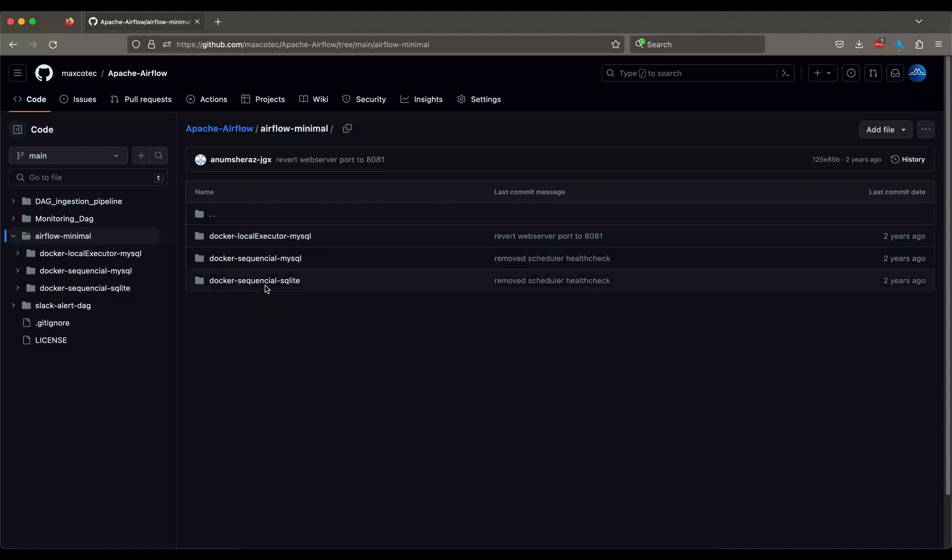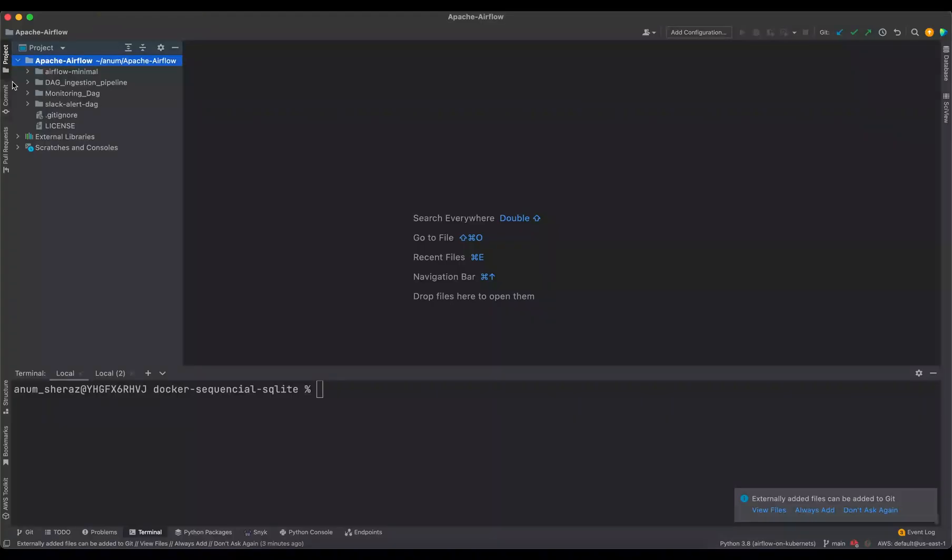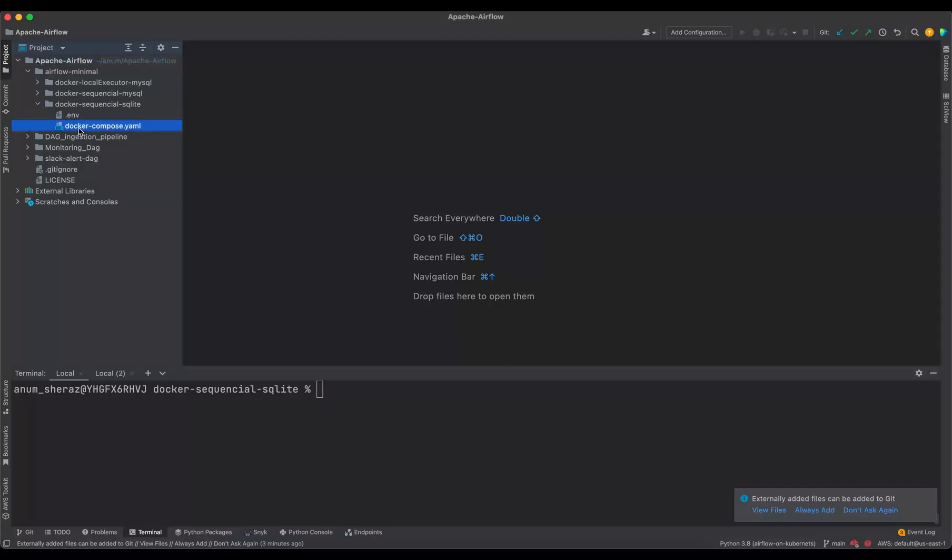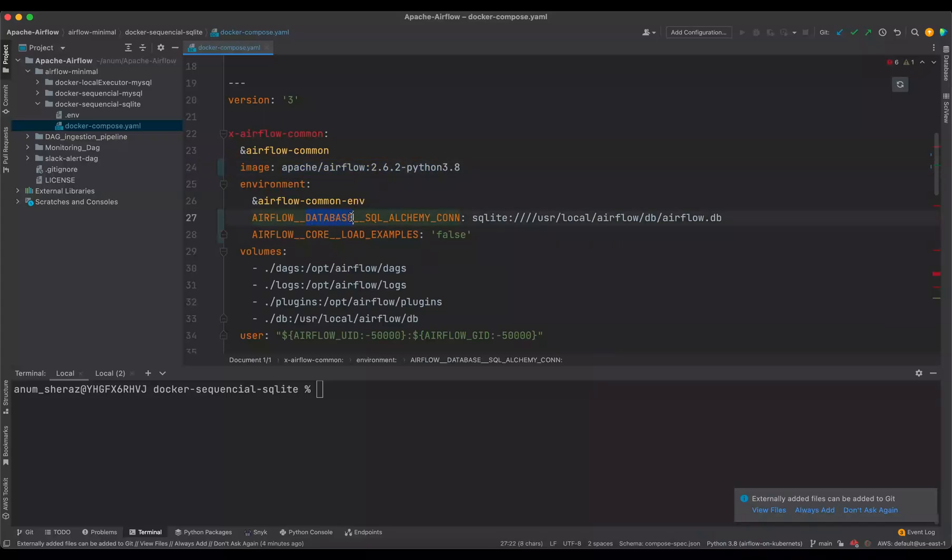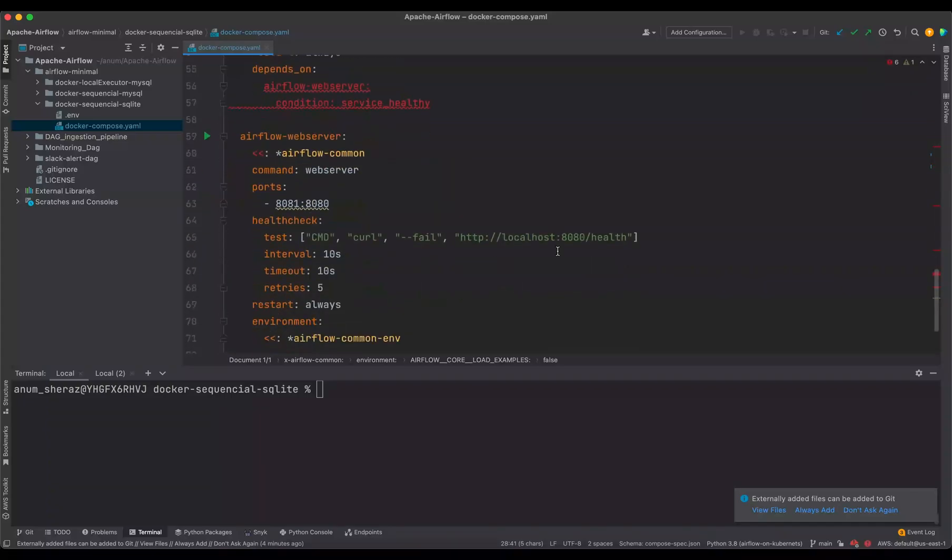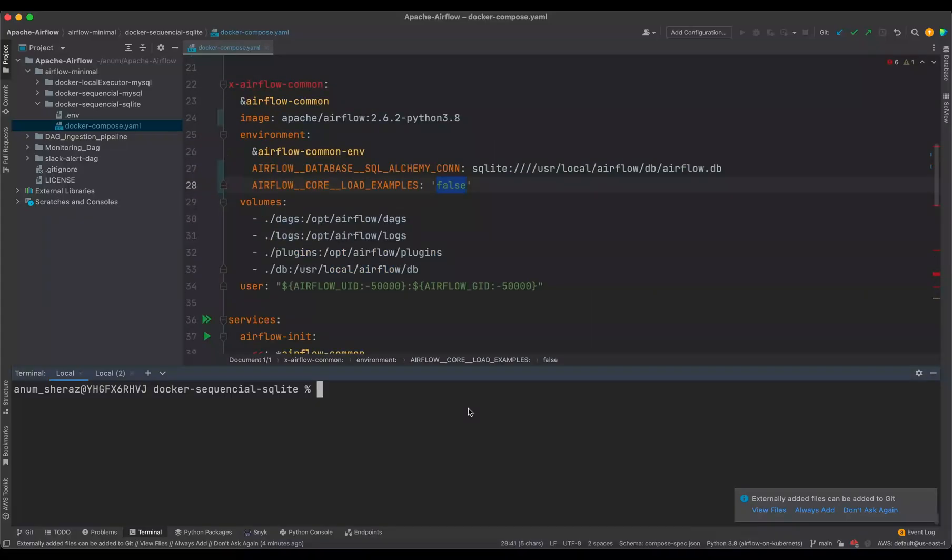which is sequential with SQLite. I have this cloned over here in my local machine. So the only thing that I have changed in here is the Apache Airflow version and the environment name here from core to database because that has moved in this new version. The rest of the thing stays the same. Make sure you have docker compose and docker in your machine installed. So you say docker compose up airflow init.